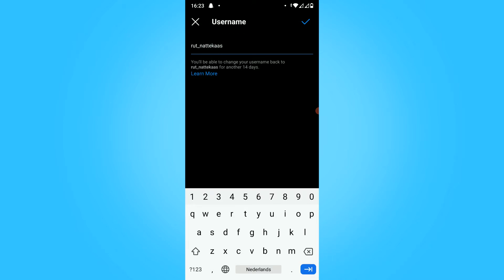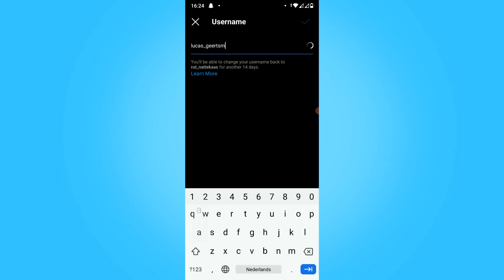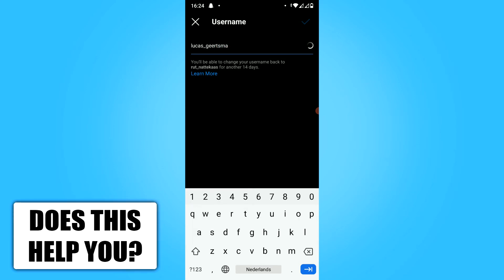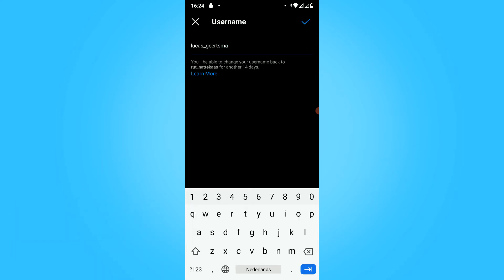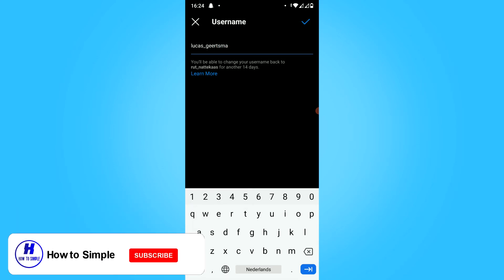If you want to change the username, just get rid of it and then type in the new name. I'll do this. Just like this. And then if it's available, you can see that it's available.